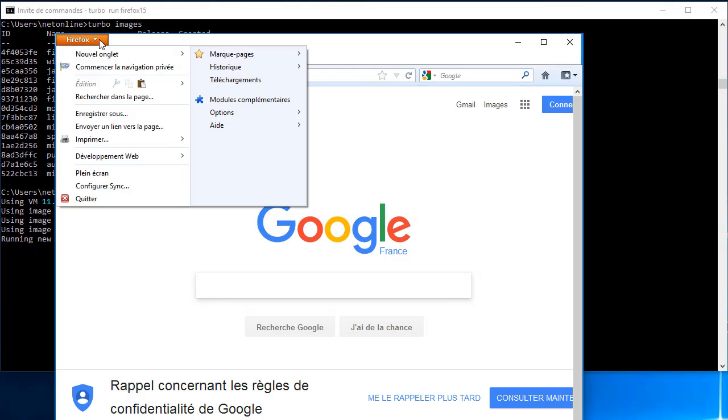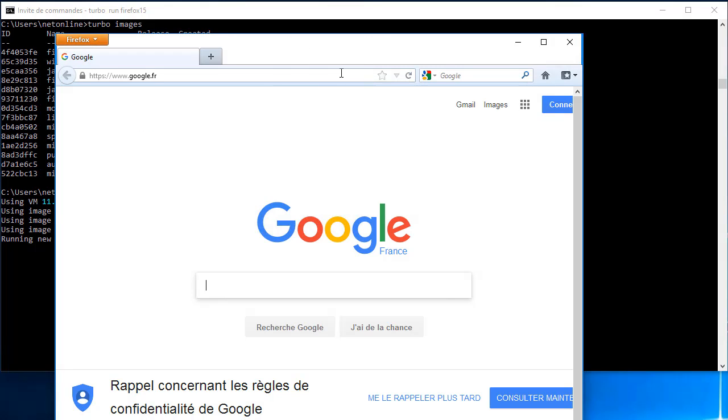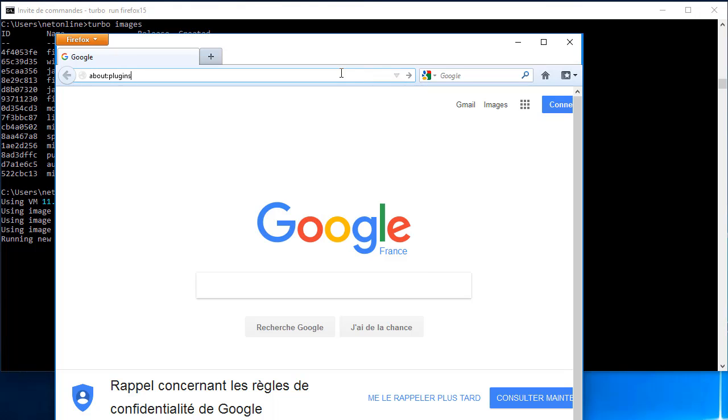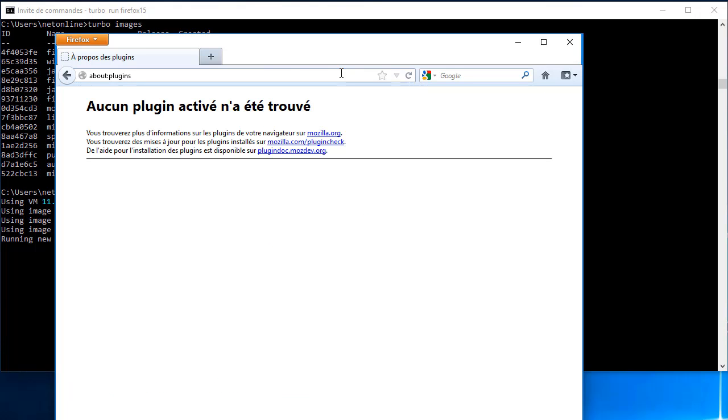Si je vais ici dans About Plugins, il n'y a aucun plugin d'activé sur Firefox. C'est à dire qu'il n'y a pas de Java.